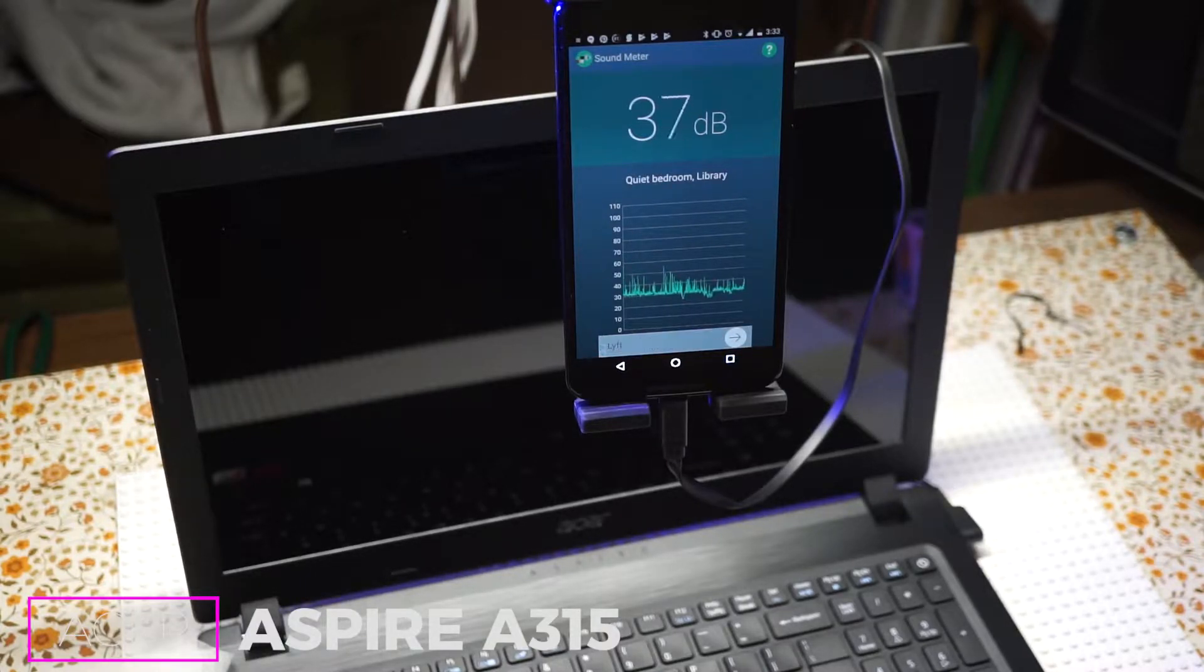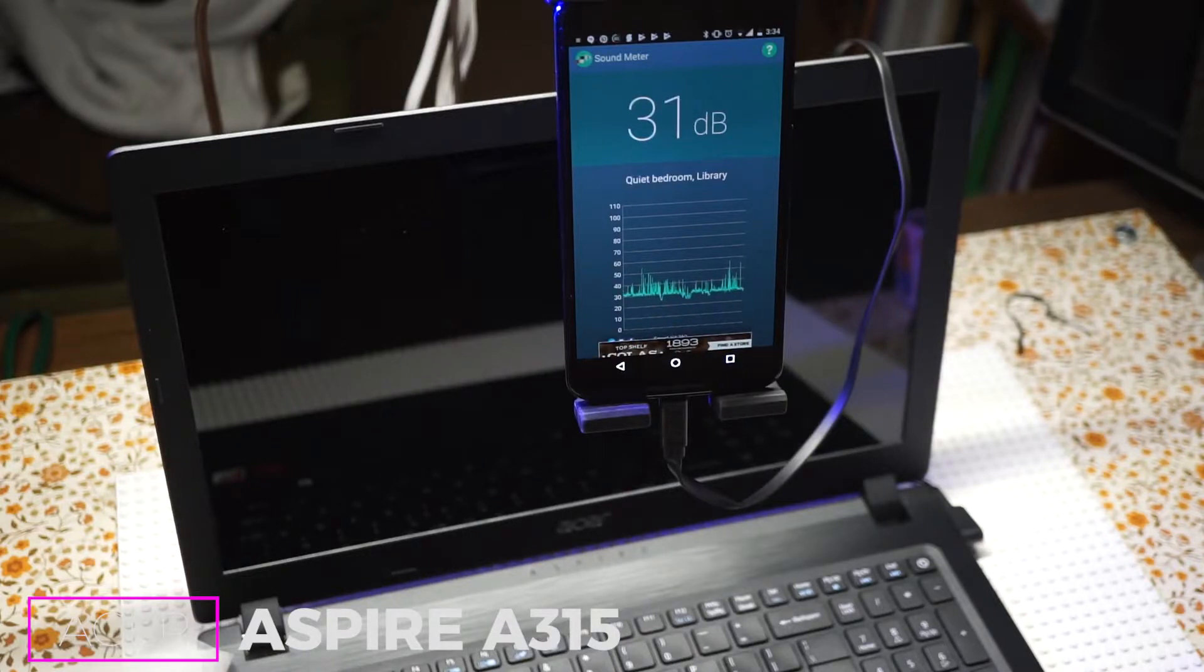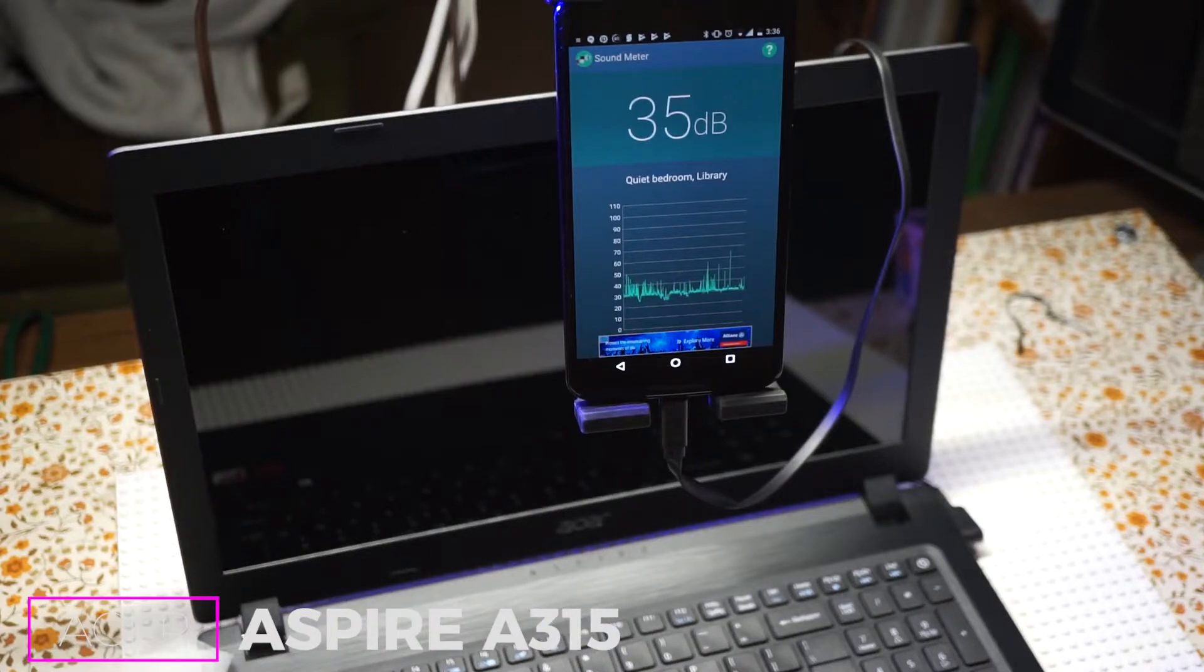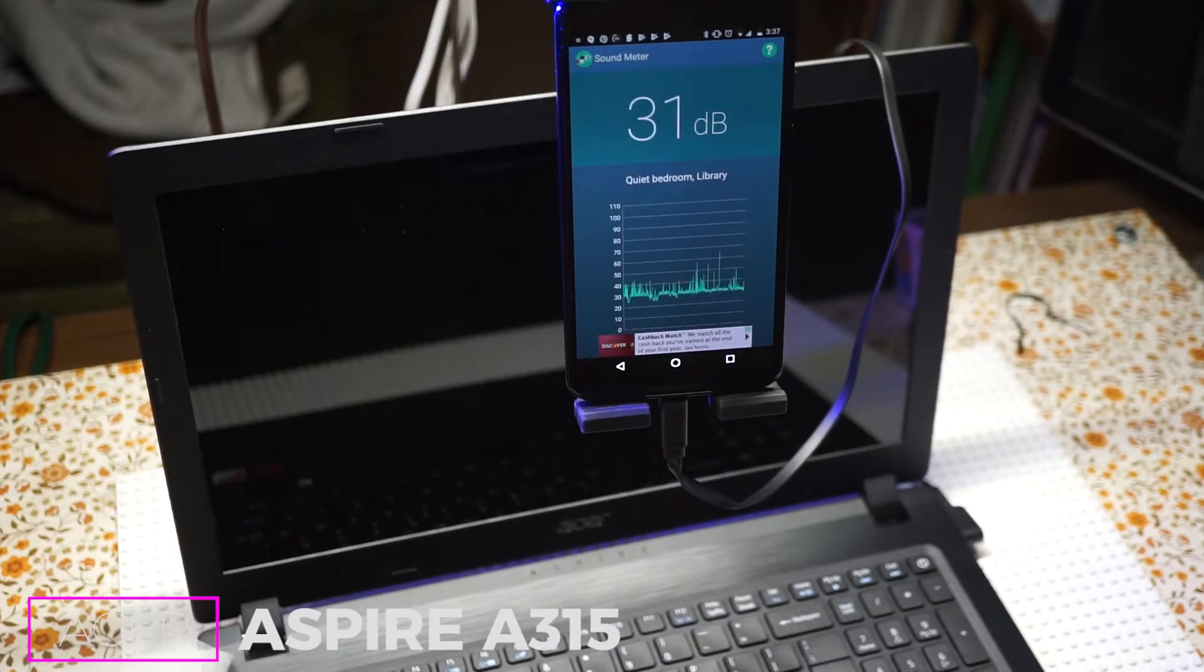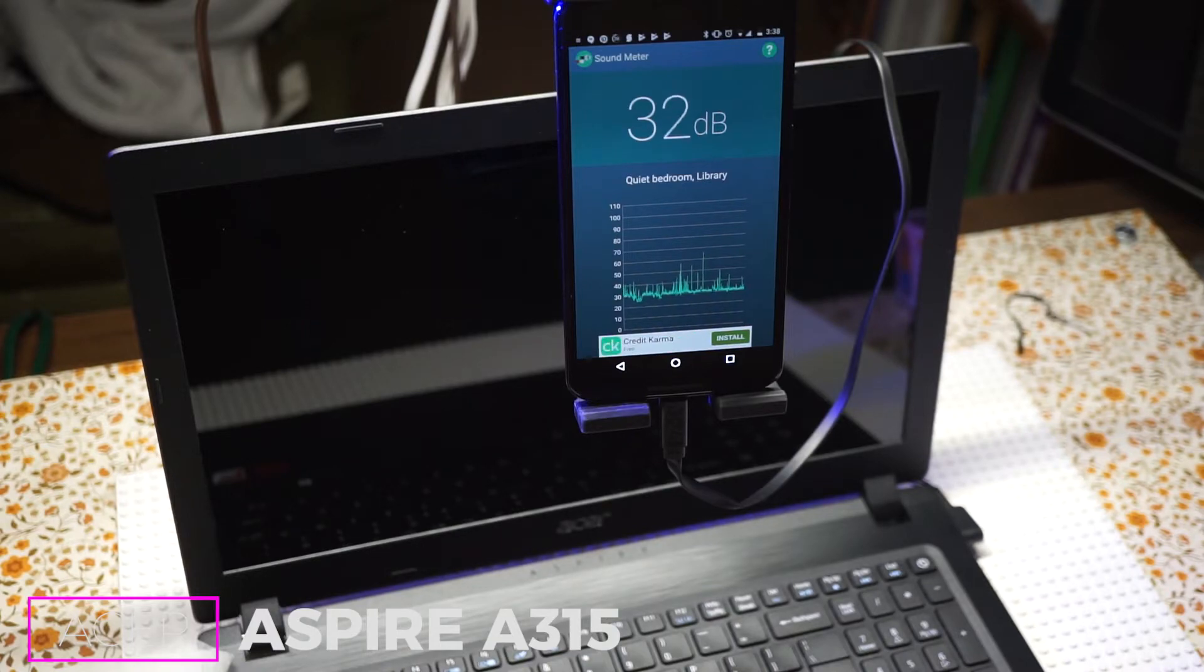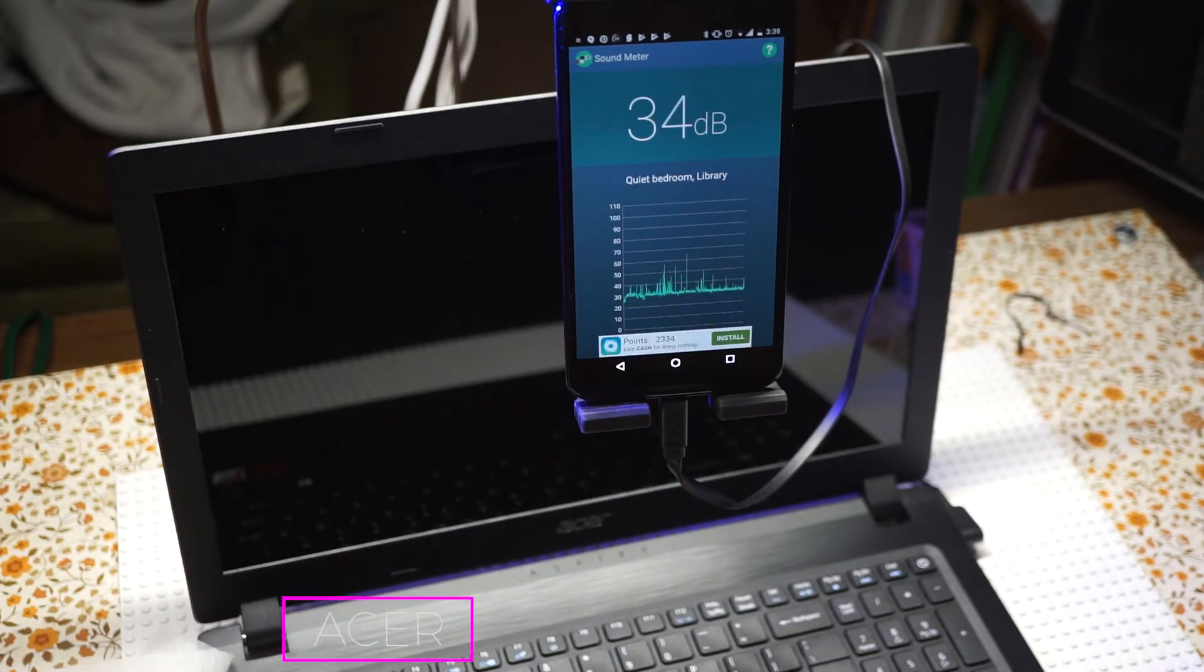So I'm going to go out on a limb and say if you enjoy quietness, quiet computing, this is not the laptop for you. Subscribe, comment, like, all that stuff. I just wanted to show you what this piece of junk Acer laptop was capable of producing in the way of noise. Later.